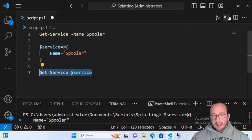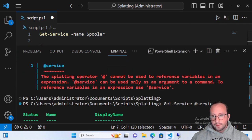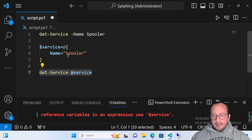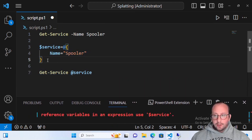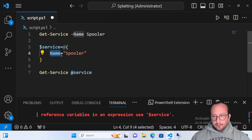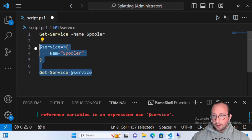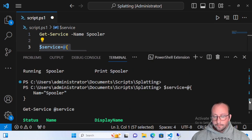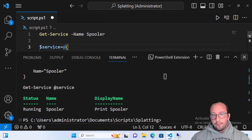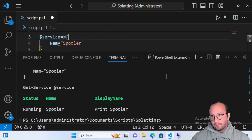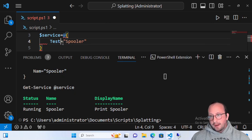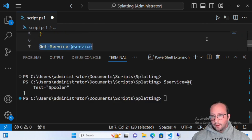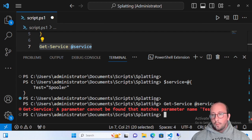If we run the full command — Get-Service @service — we do get our service back. The key thing to keep in mind is that the keys in your hash table correspond to the parameter names. If I misspell 'name' slightly, it can still figure it out. But if I put something completely wrong like 'test', we get an error: 'A parameter cannot be found that matches the parameter name test.'